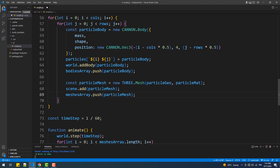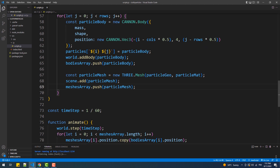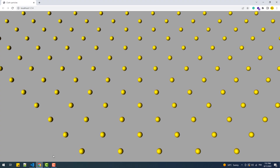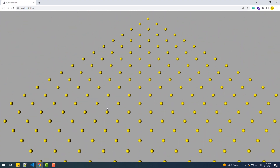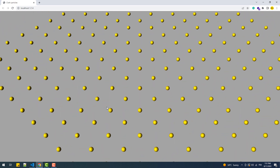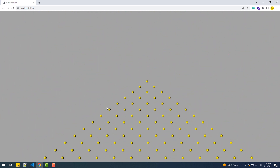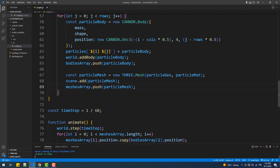As you can see, we now have a grid of spheres but they are too far apart from each other, so we'll multiply the x and z values by the dist constant to reduce the big gap between the particles.